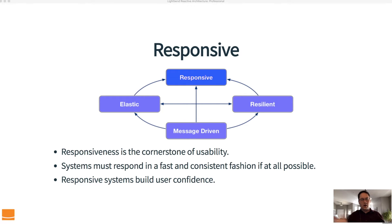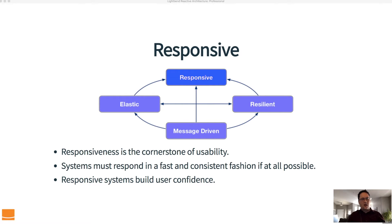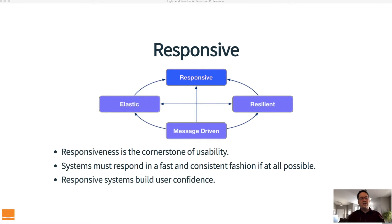There may be some cases where responsiveness isn't possible — if all hardware literally crashes there's not a lot we can do, and there might be a period where the system is unresponsive. Our goal is to make it fast and responsive whenever and as often as possible. Responsive systems build user confidence. If we have an unresponsive system, users will lose confidence and walk away. Systems like Google, Facebook, and Twitter put a lot of effort into ensuring they are always responsive because it builds confidence.